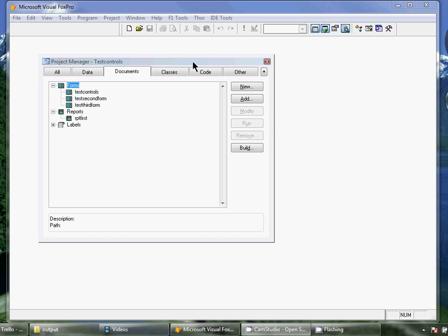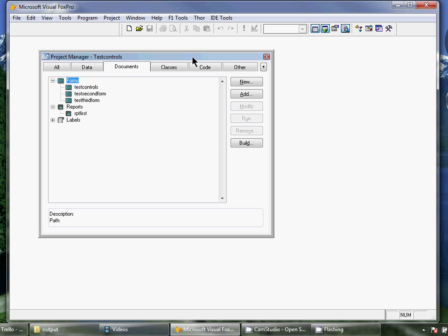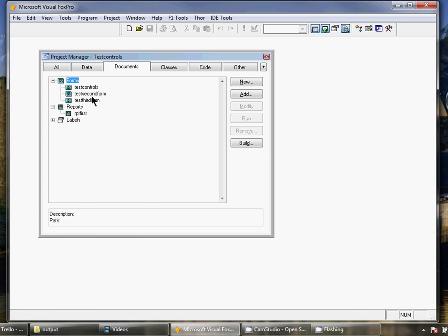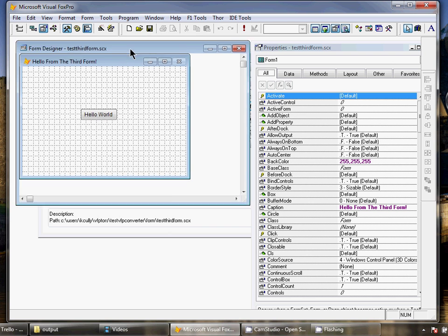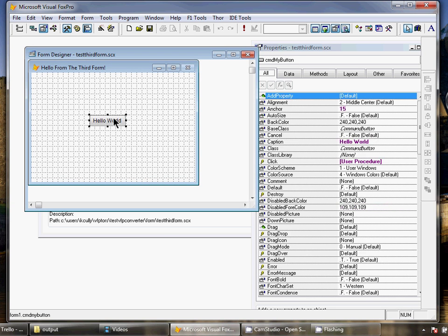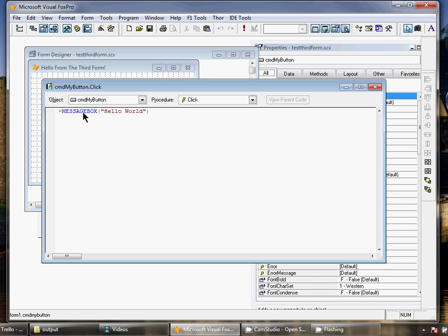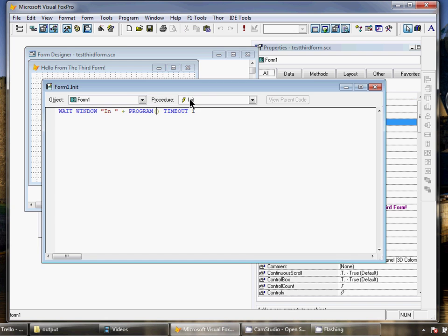Here is Visual FoxPro running with my test project. I've got three forms built into the project, including one very simple form with just a button on it. But notice I've got some code behind. I've got in the click event of the button a message box, and in the init of the form I've got a simple wait window there.